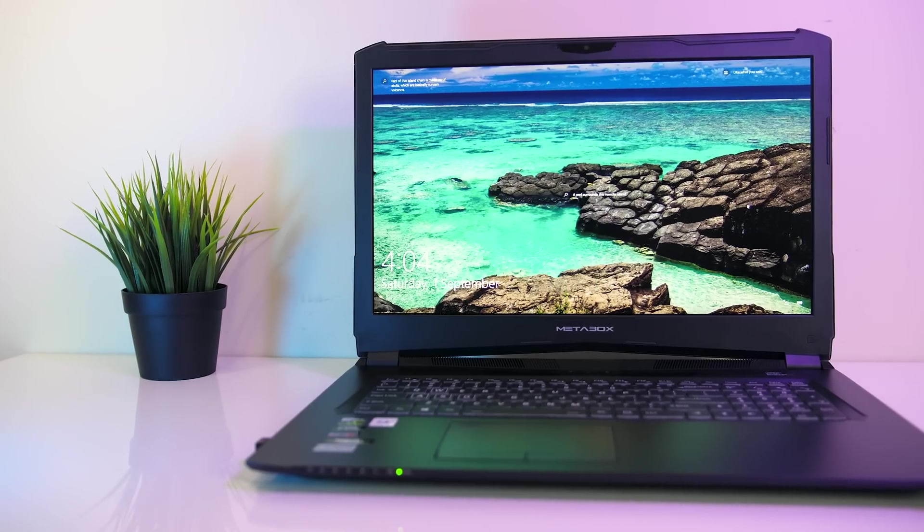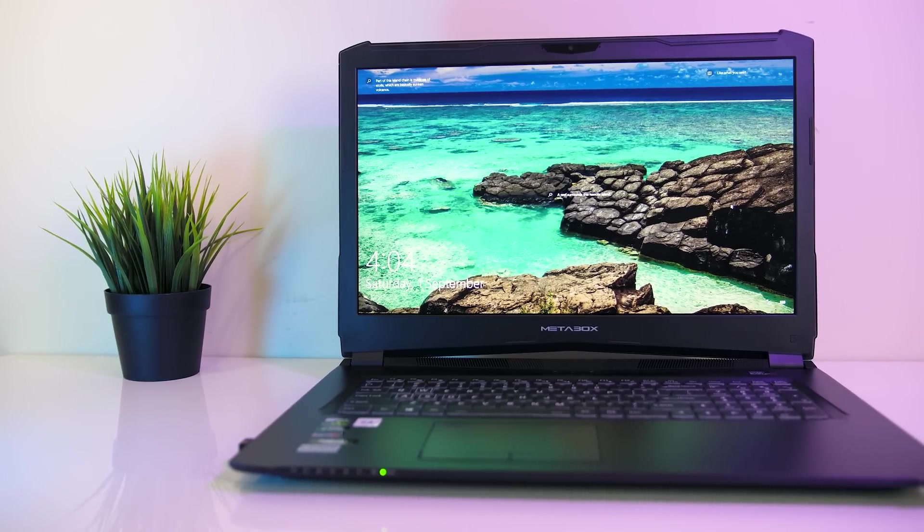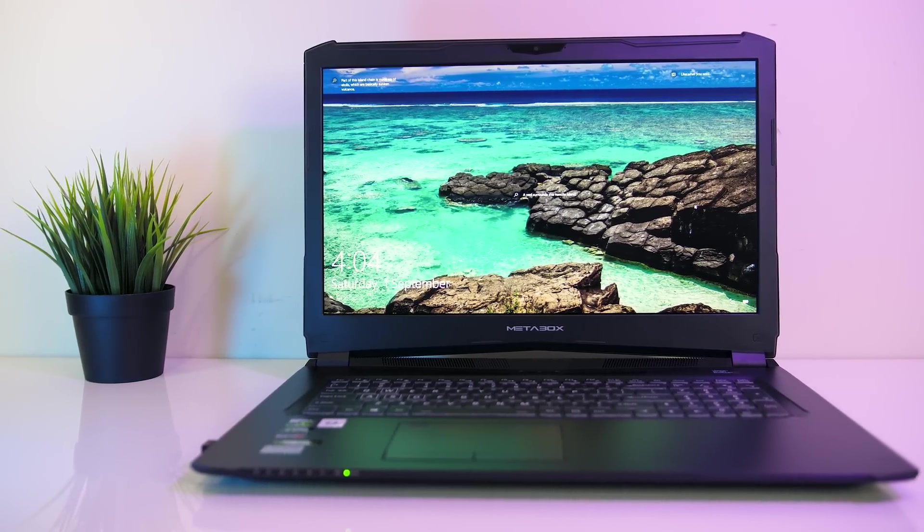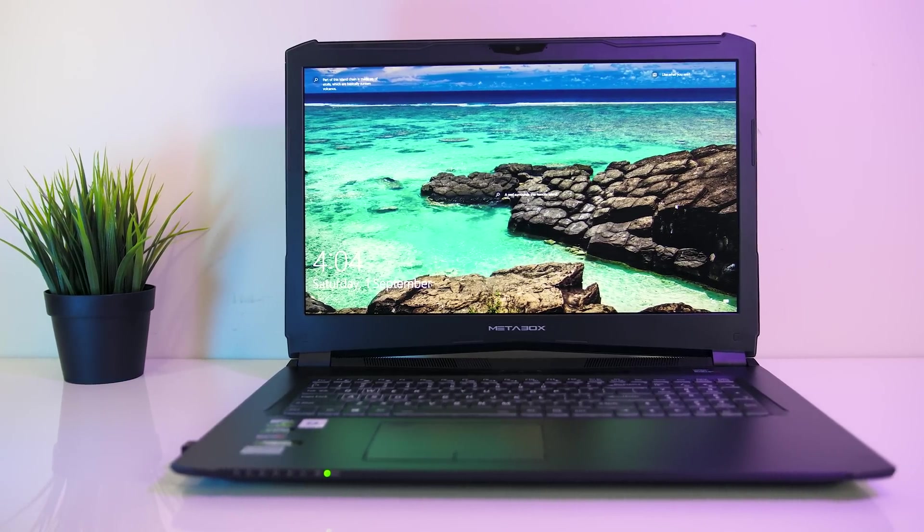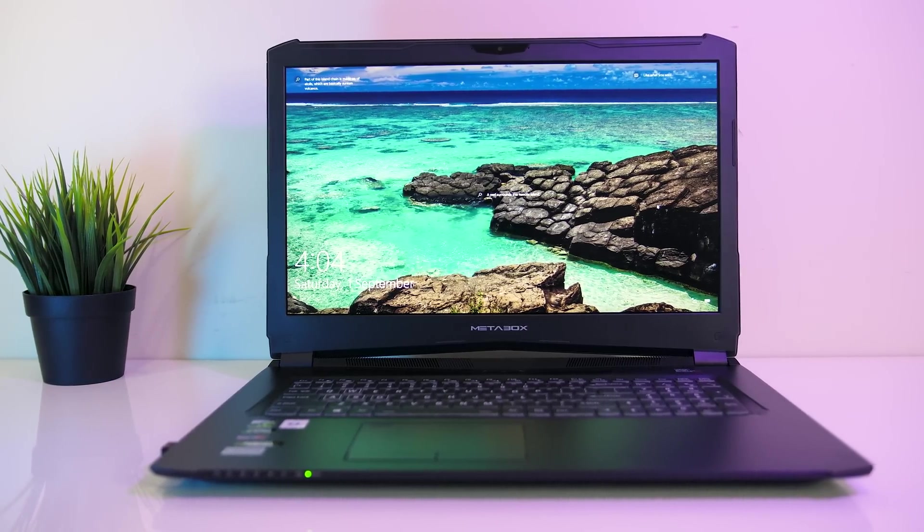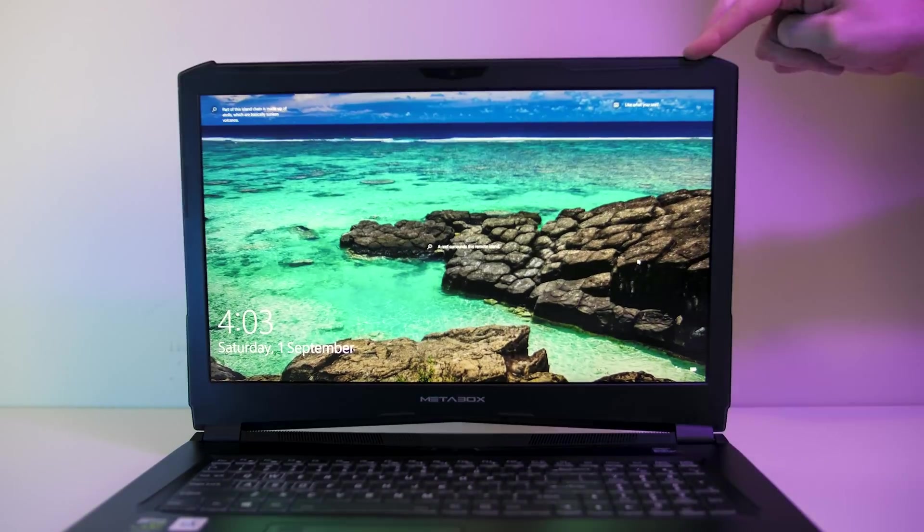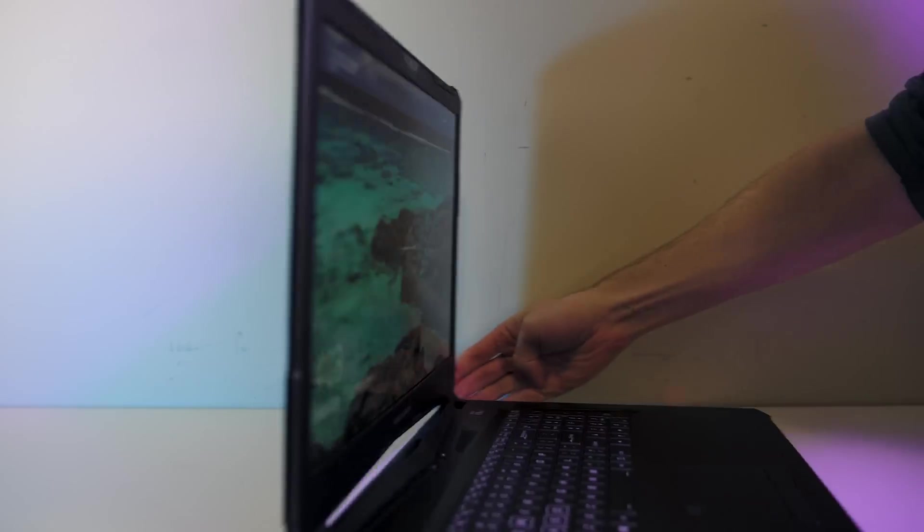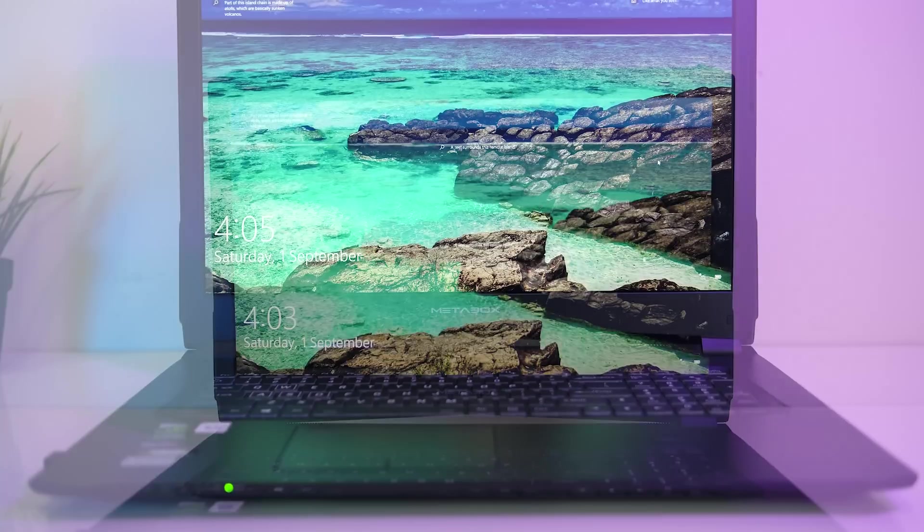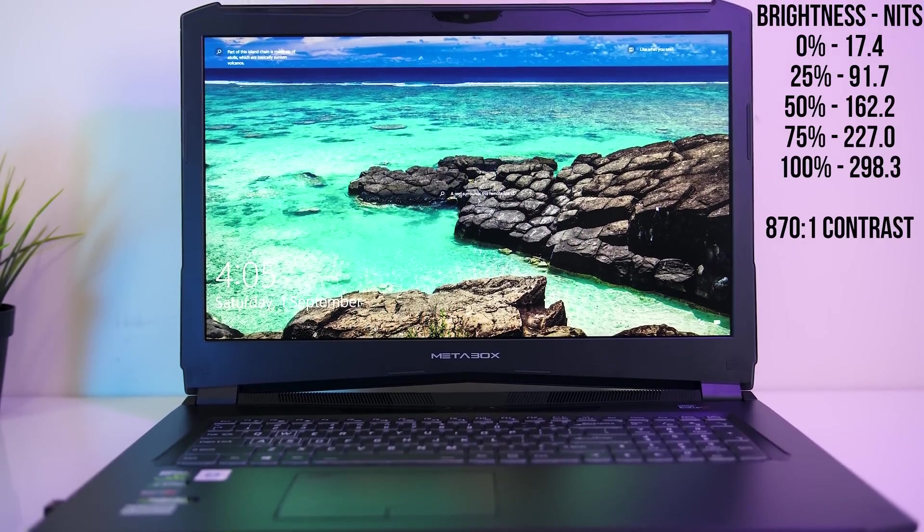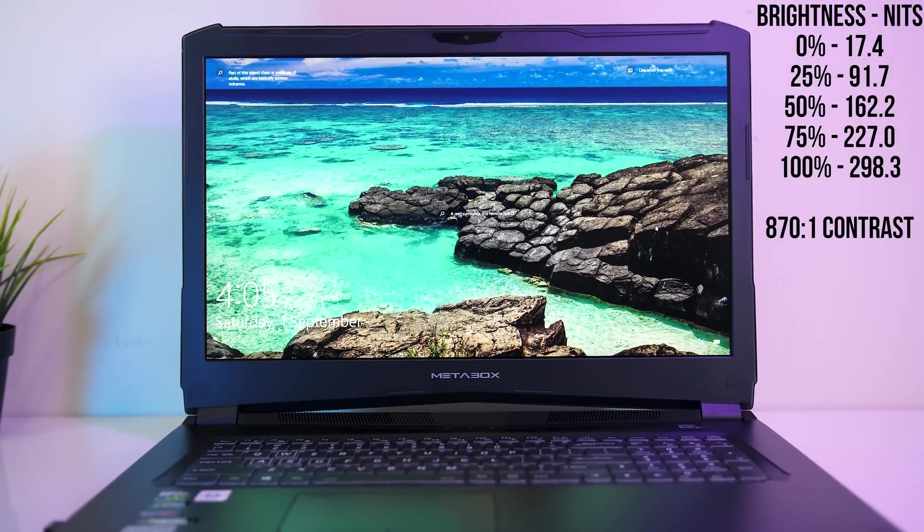As mentioned the screen here is a 15.6 inch 144Hz 1080p panel with G-Sync. The viewing angles were good, still perfectly clear on all angles. The panel gets bright enough at 298 nits at full brightness.